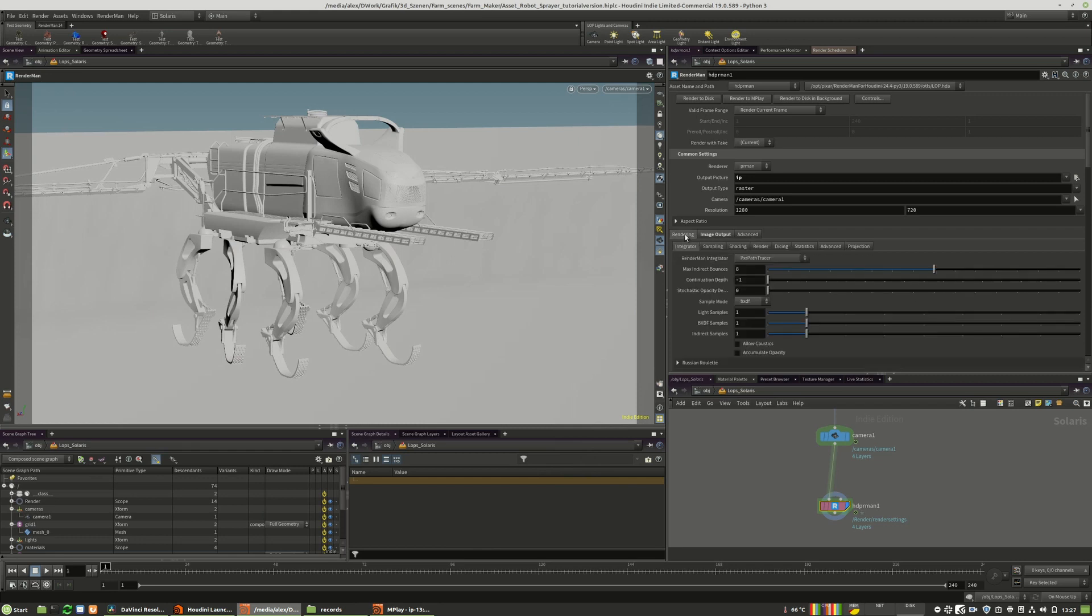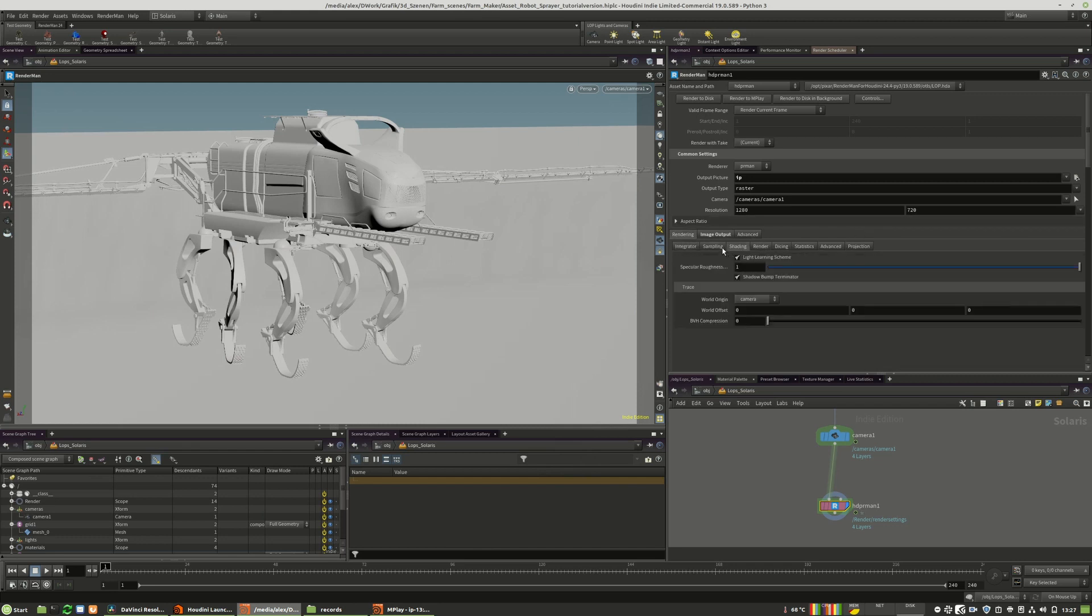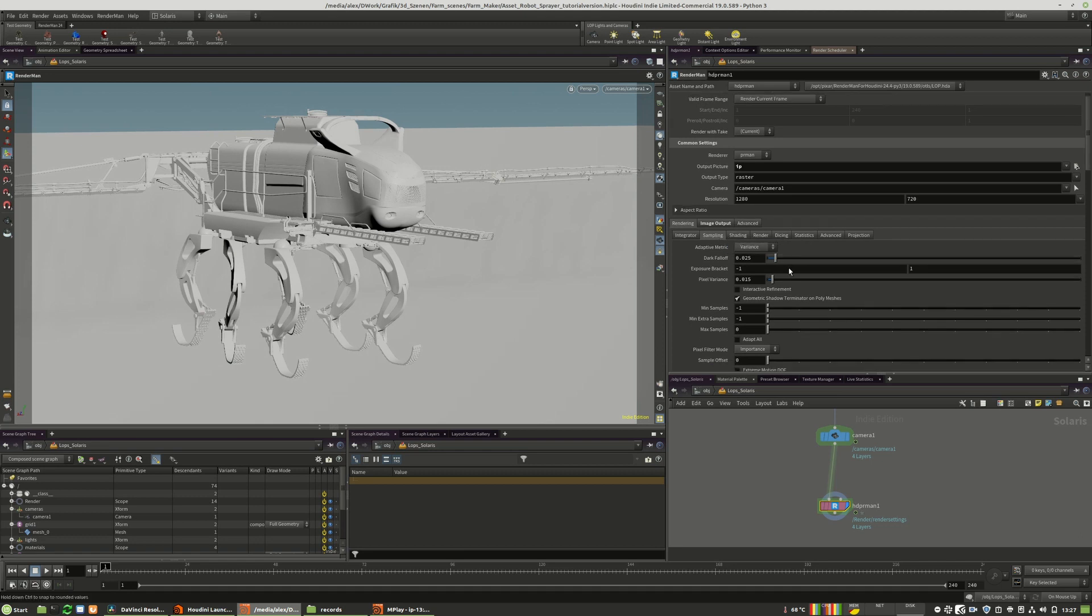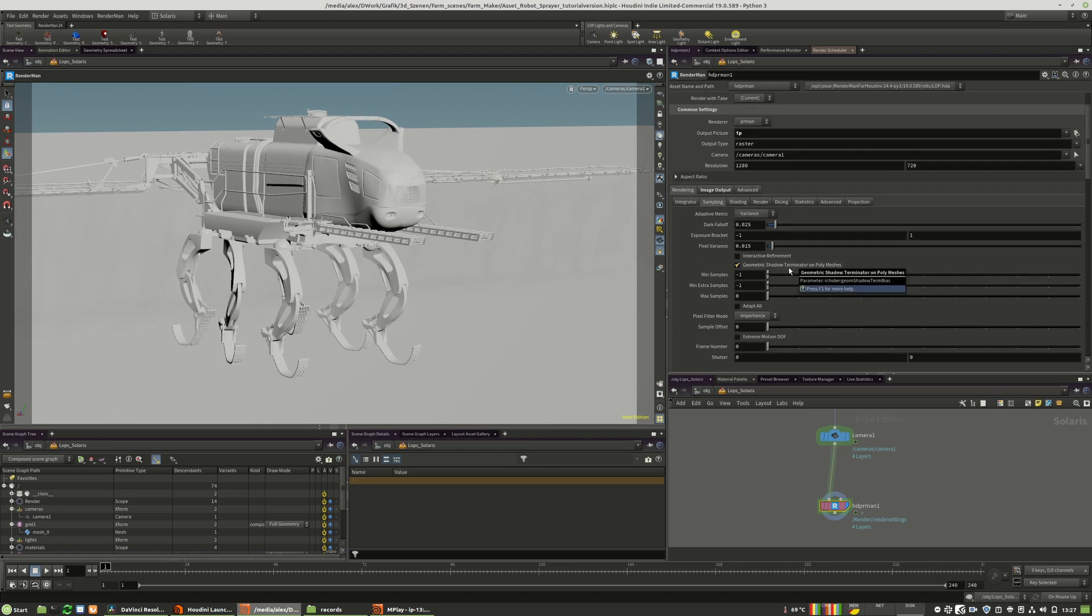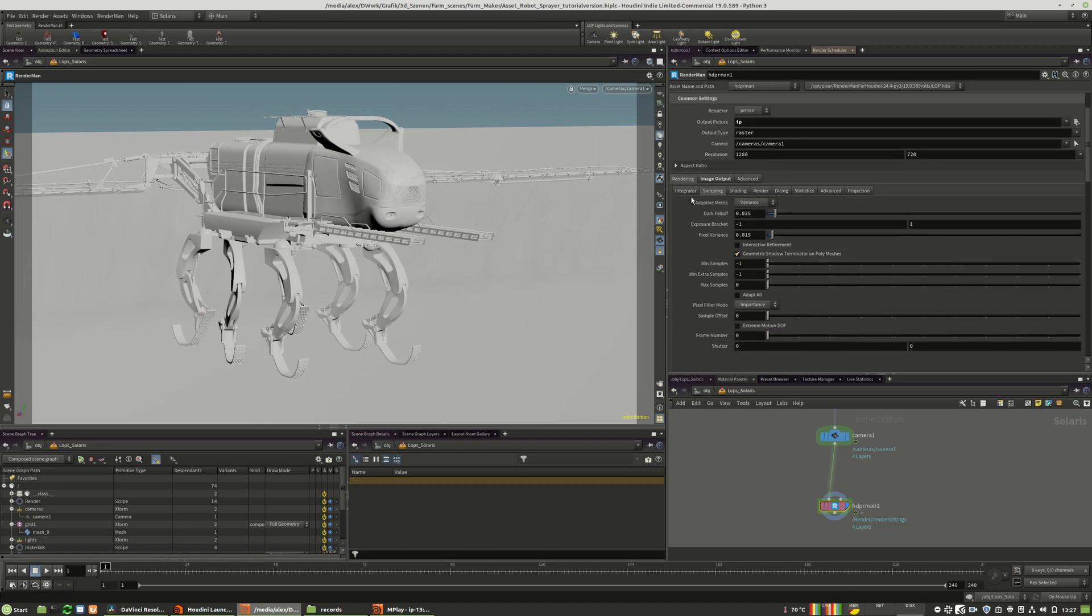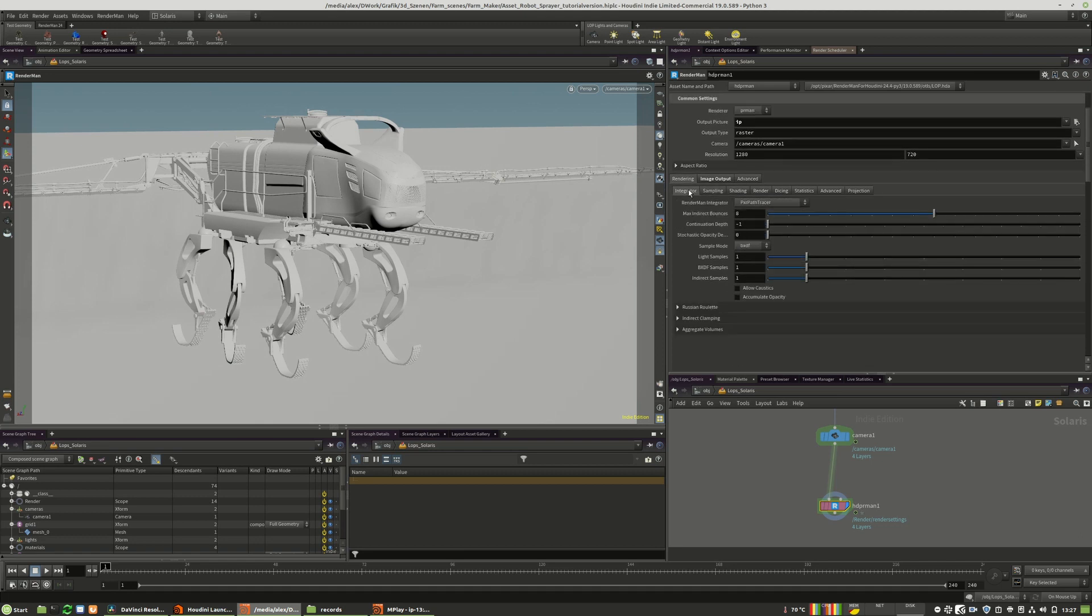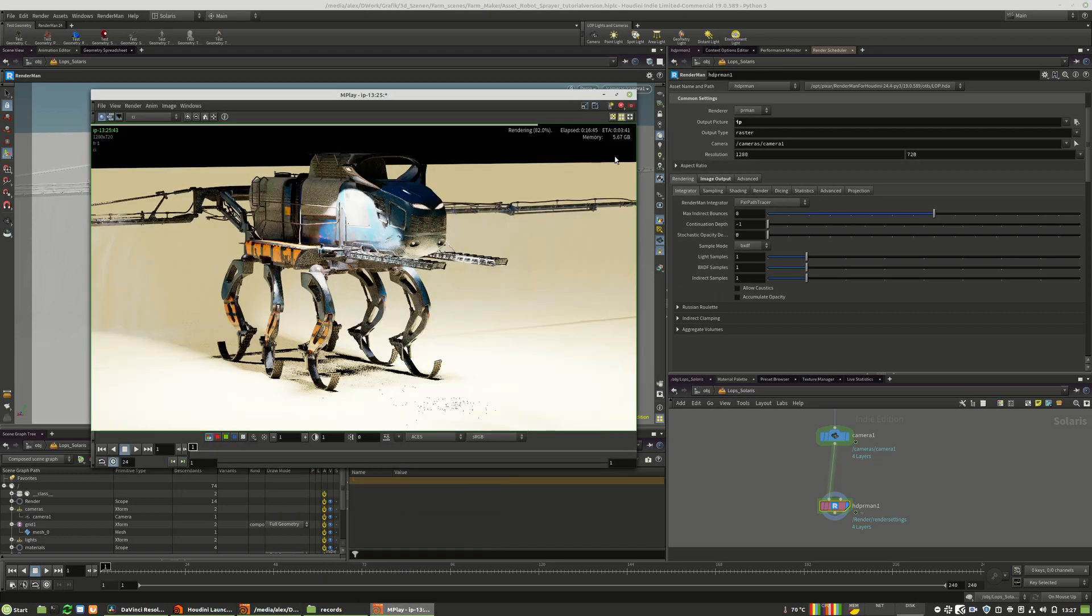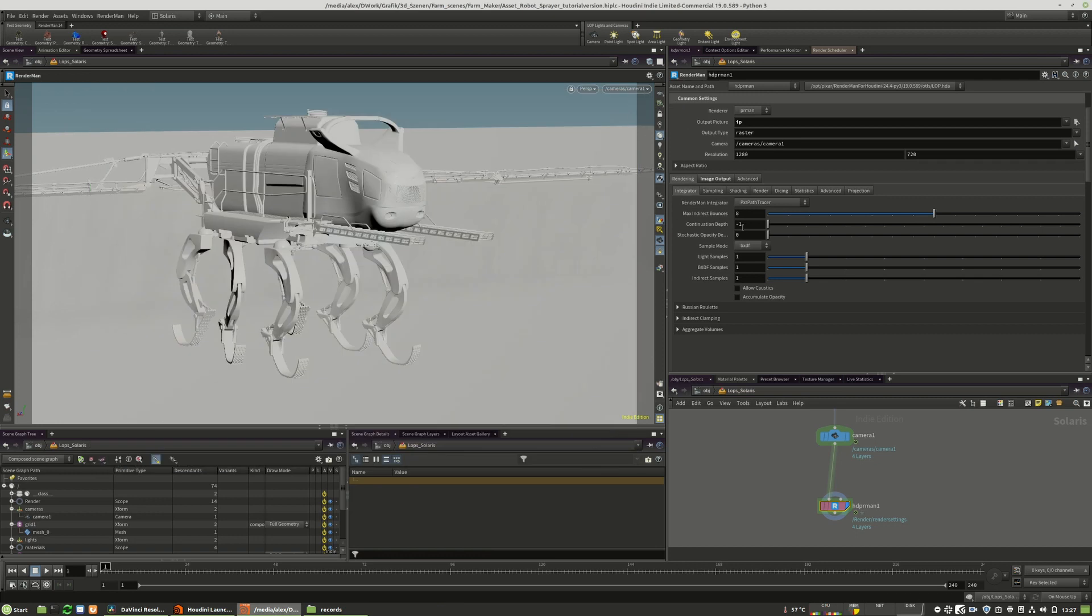And what we also can do is we can of course add motion blur or we can add different effects like defocus. And for defocusing, I will stop this render process right now.